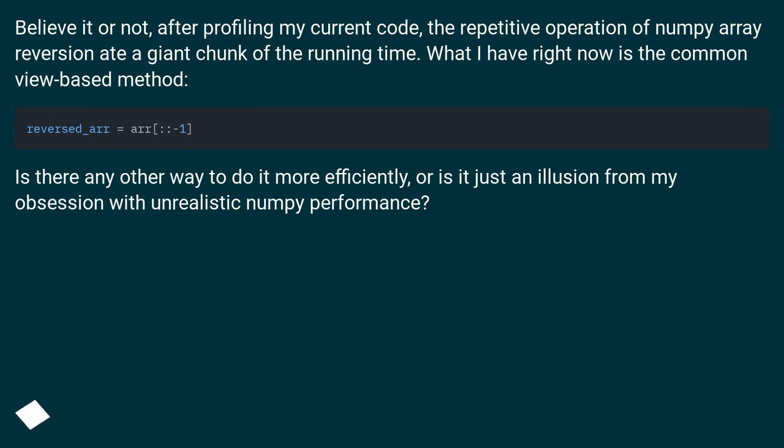Believe it or not, after profiling my current code, the repetitive operation of NumPy array reversal ate a giant chunk of the running time. What I have right now is the common view-based method.